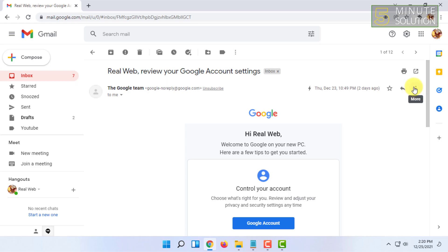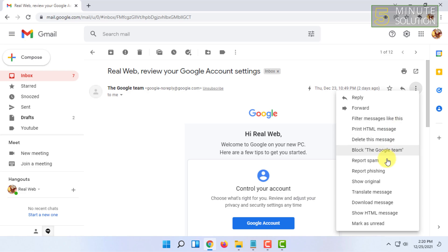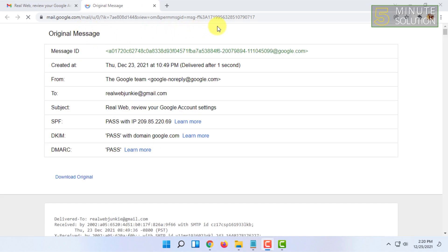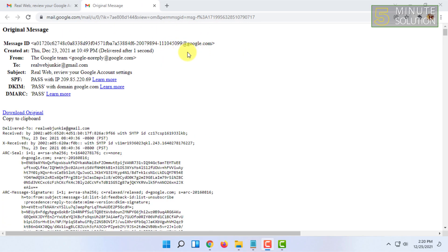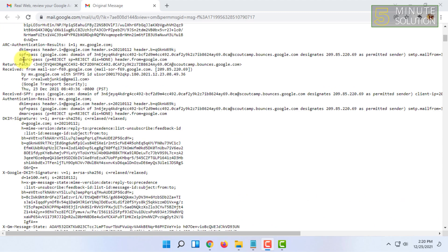Click on that and you have to click on show original here. So once you have clicked on that you will find all the details about that email.